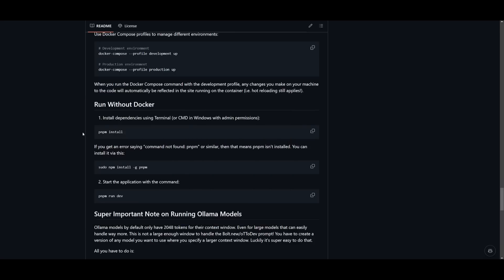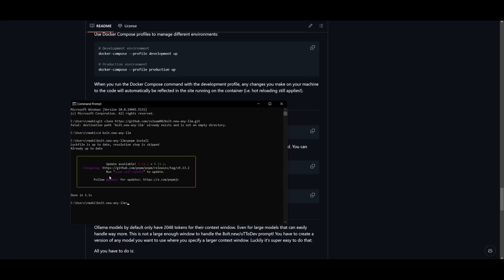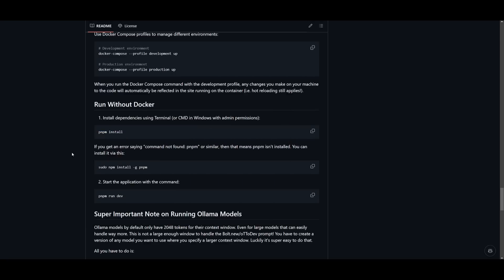Once you have done that, you can then click on copying this to your clipboard, which is the pnpm install command to install the dependencies, and you can simply paste this in and click enter. This will install everything that is necessary.